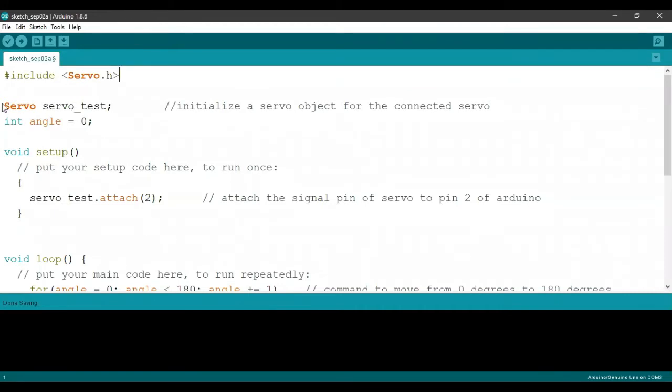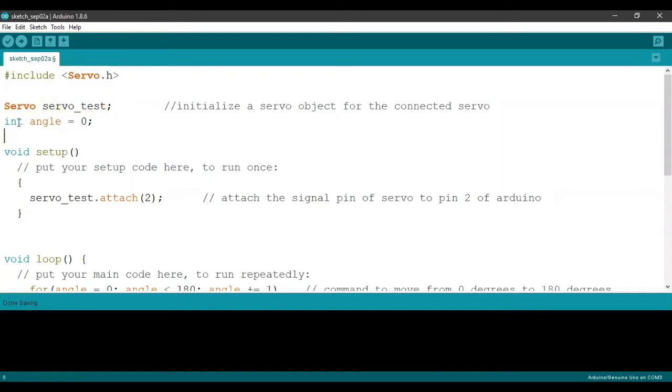Now, using this piece of code, we're initializing our servo motor under the name servo_test. And here we're initializing an integer called angle and setting it to zero.